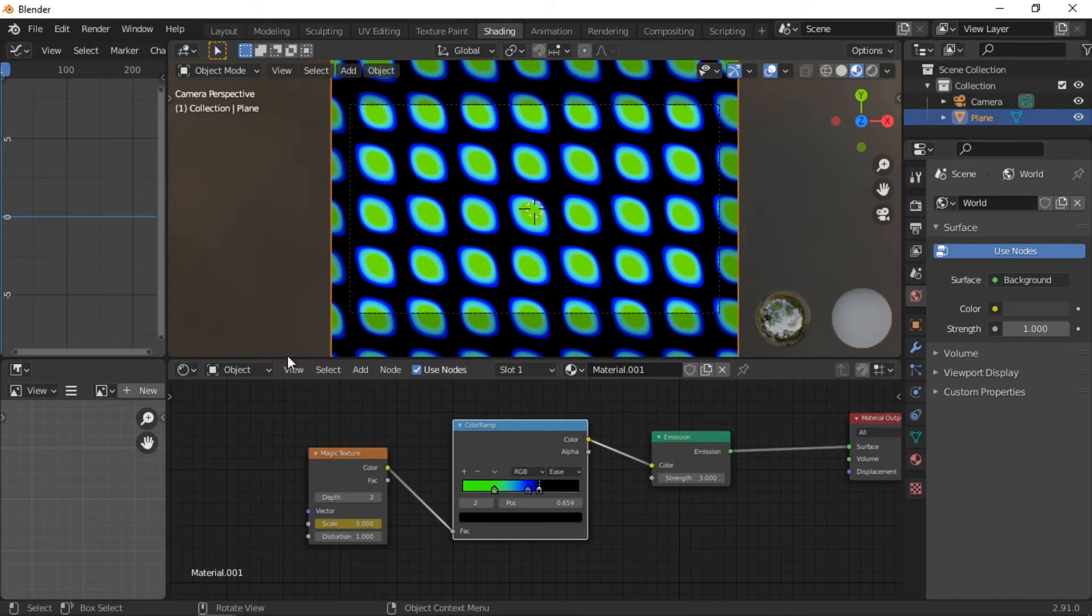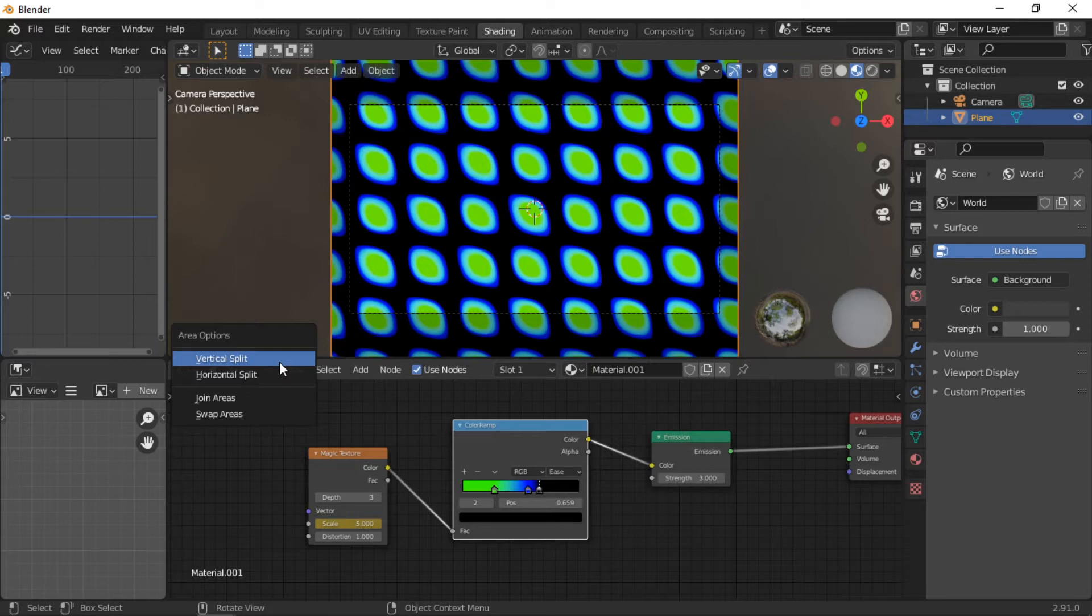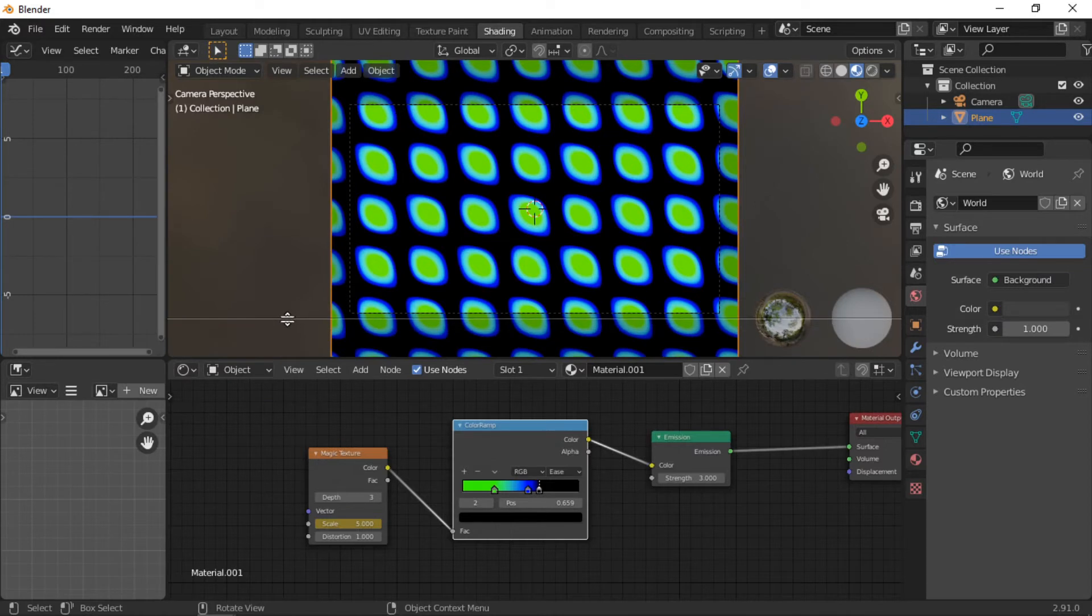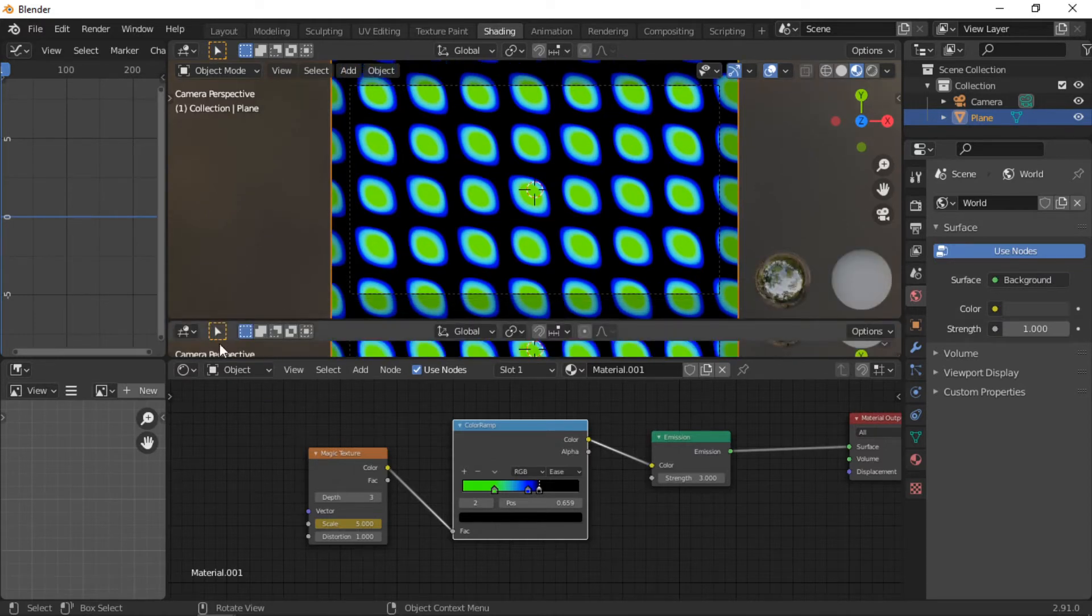Right mouse click on the horizontal division between the shader editor and the 3D viewport. Select horizontal split, then change the editor type to a timeline.